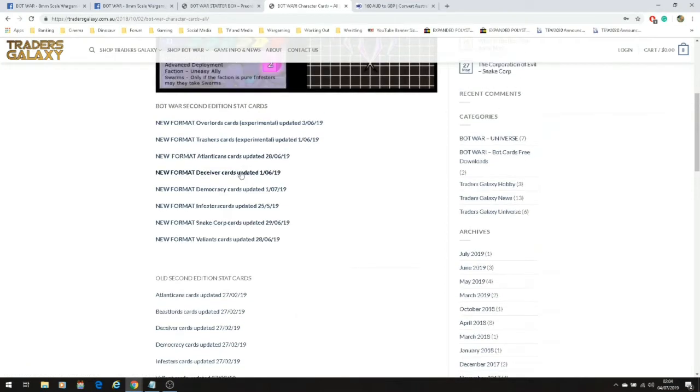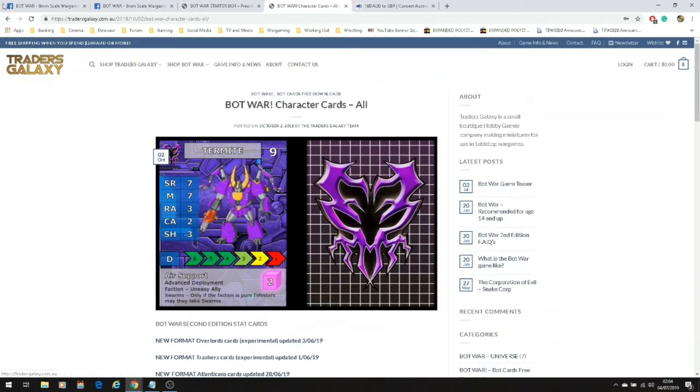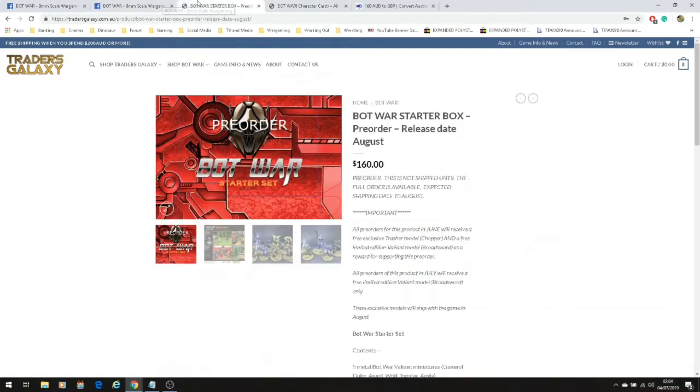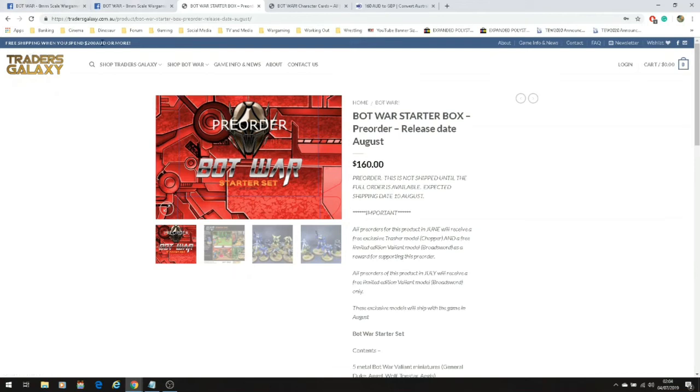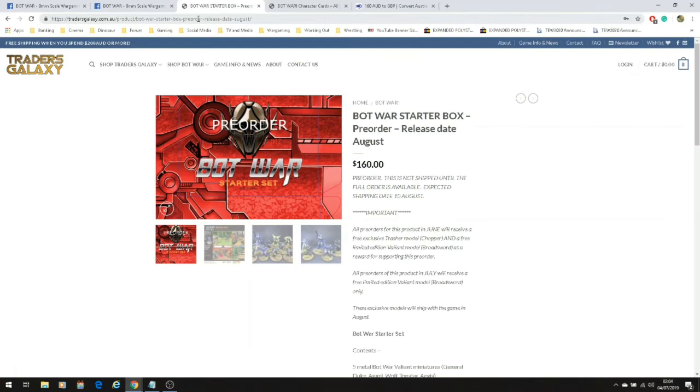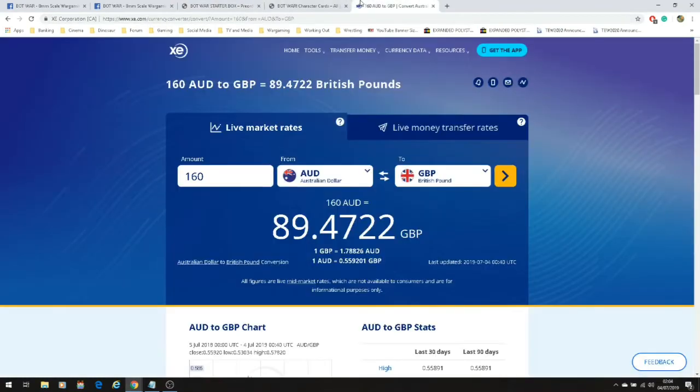You can download all the cards for free, I will put the link to this particular post in the description. As you can see here, the box set comes in at $160 US dollars. But as you can see up here, it's free shipping worldwide when you spend over $200, so you may as well throw in like $40 extra dollars worth of models because I'd rather be paying that than paying it on shipping.